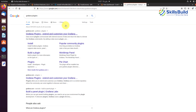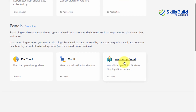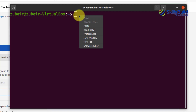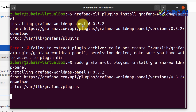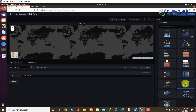Search on the internet for 'Grafana plugins' and click the first link. From the plugins page, find the world map installation section, copy the install command, and paste it in your terminal. I forgot to use sudo, so let's add that — and now the error is resolved. After installing, restart Grafana using the command: 'sudo service grafana-server restart.' After restarting, you can see the world map panel is now available.